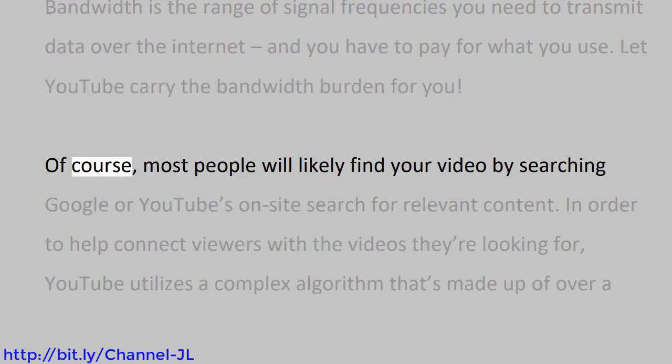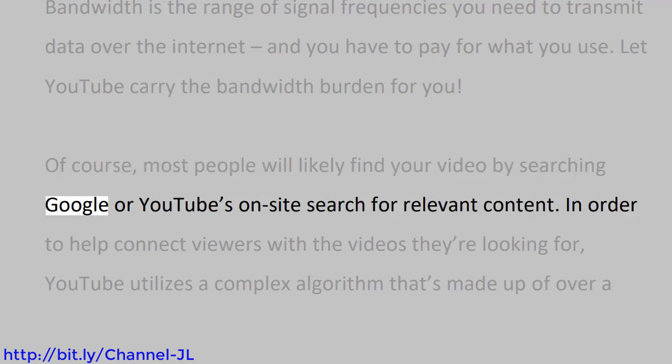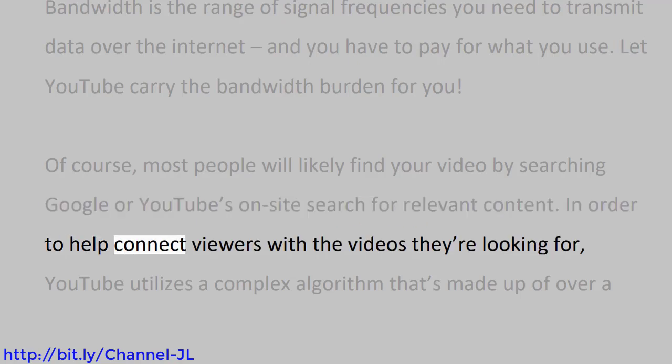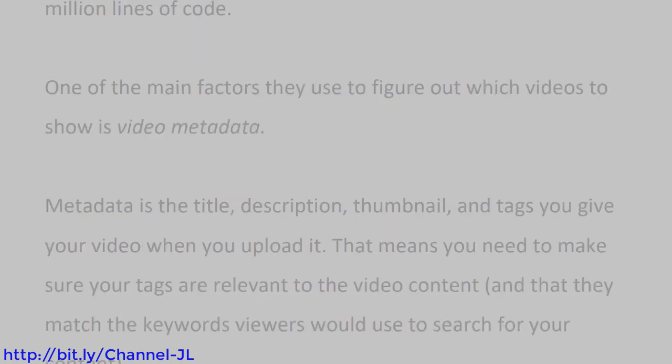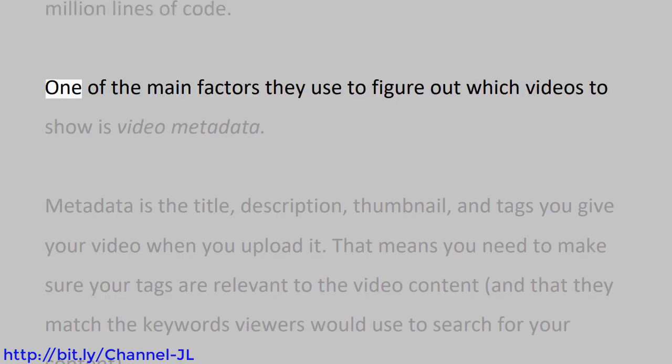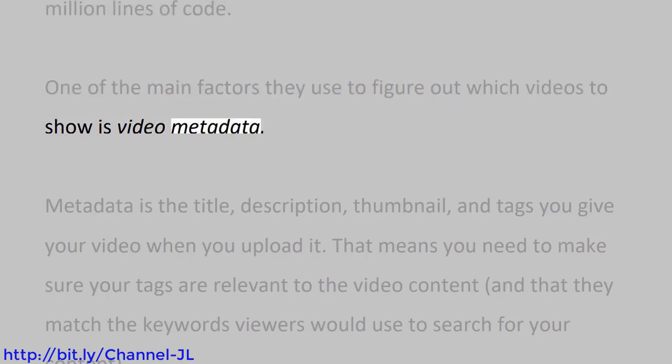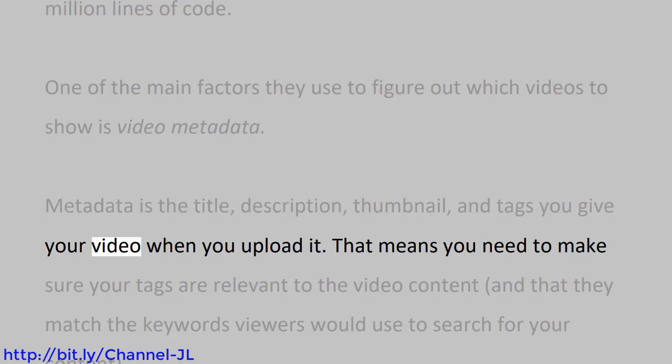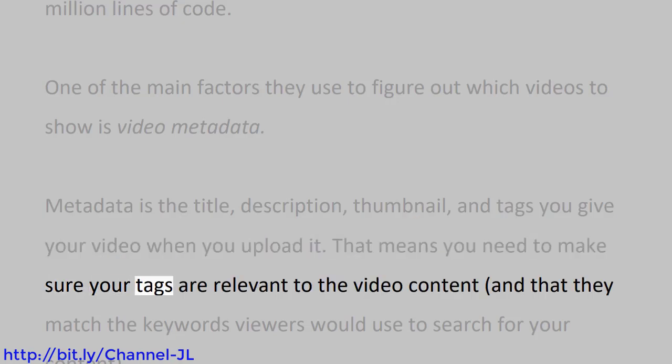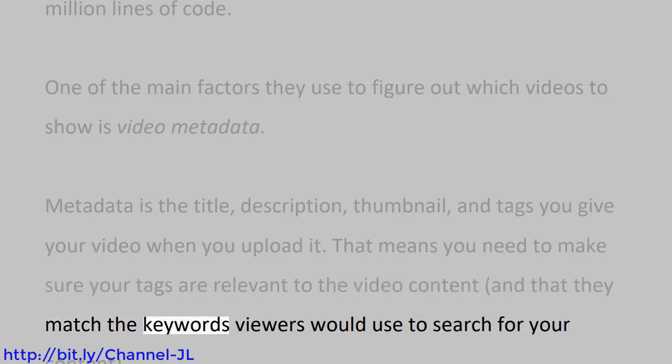Of course, most people will likely find your video by searching Google or YouTube's on-site search for relevant content. In order to help connect viewers with the videos they're looking for, YouTube utilizes a complex algorithm that's made up of over a million lines of code. One of the main factors they use to figure out which videos to show is video metadata. Metadata is the title, description, thumbnail, and tags you give your video when you upload it. That means you need to make sure your tags are relevant to the video content and that they match the keywords viewers would use to search for your content.